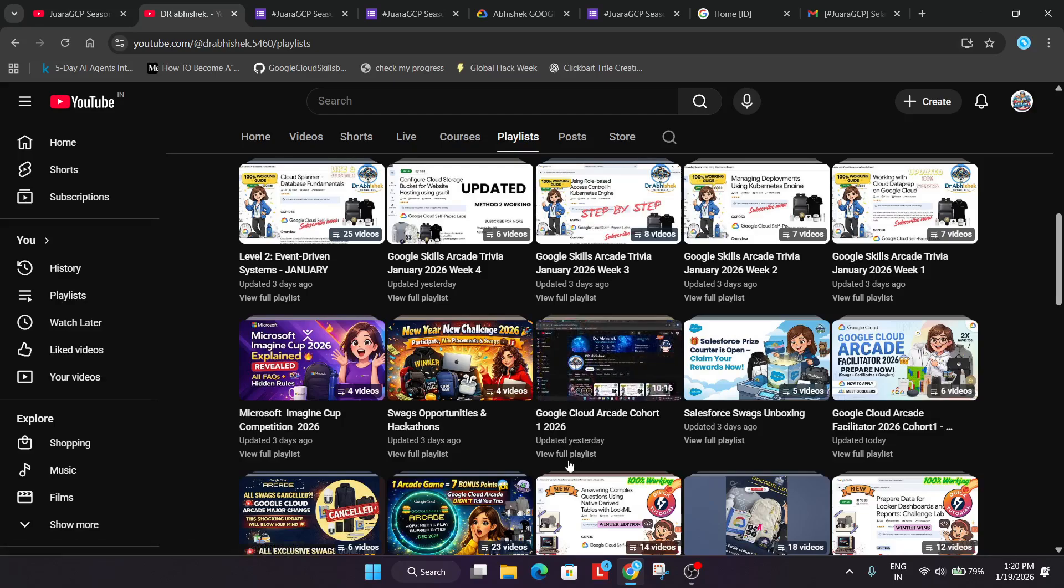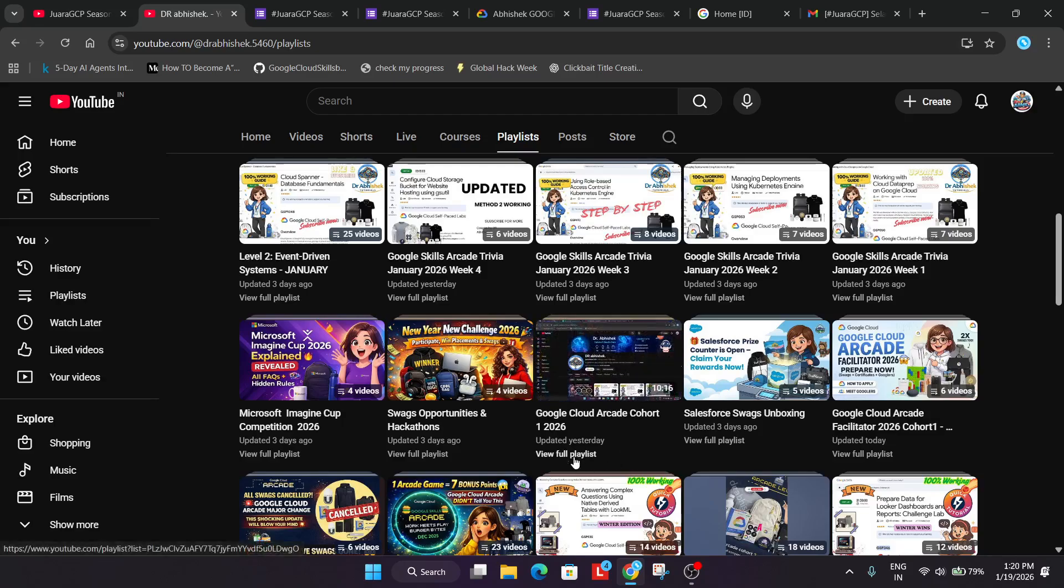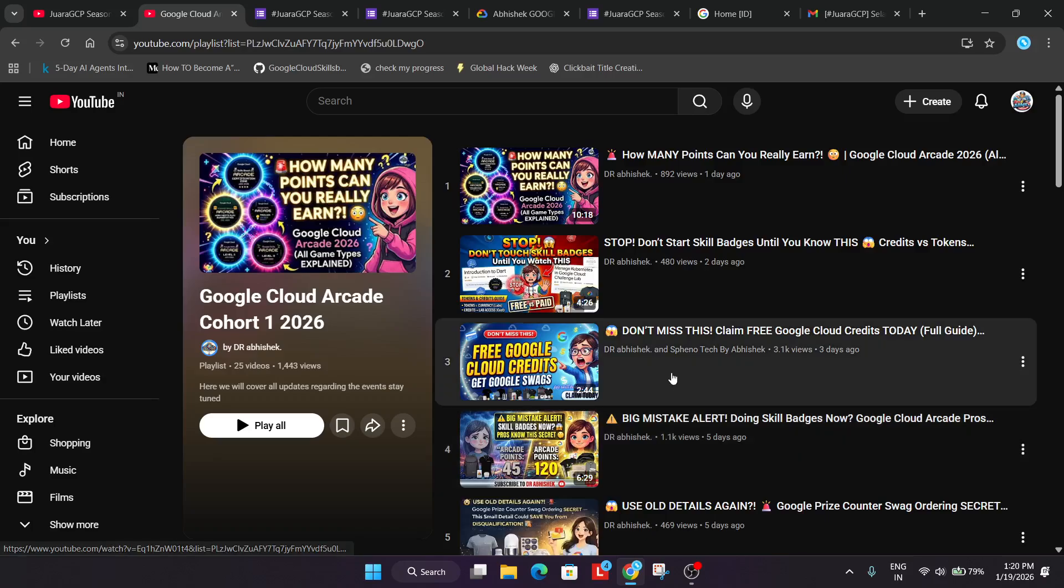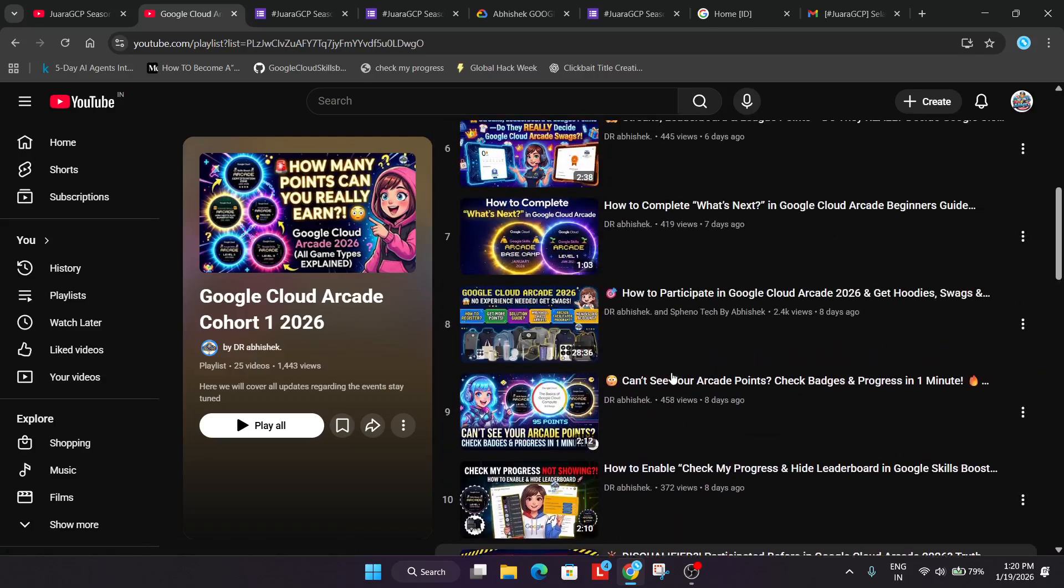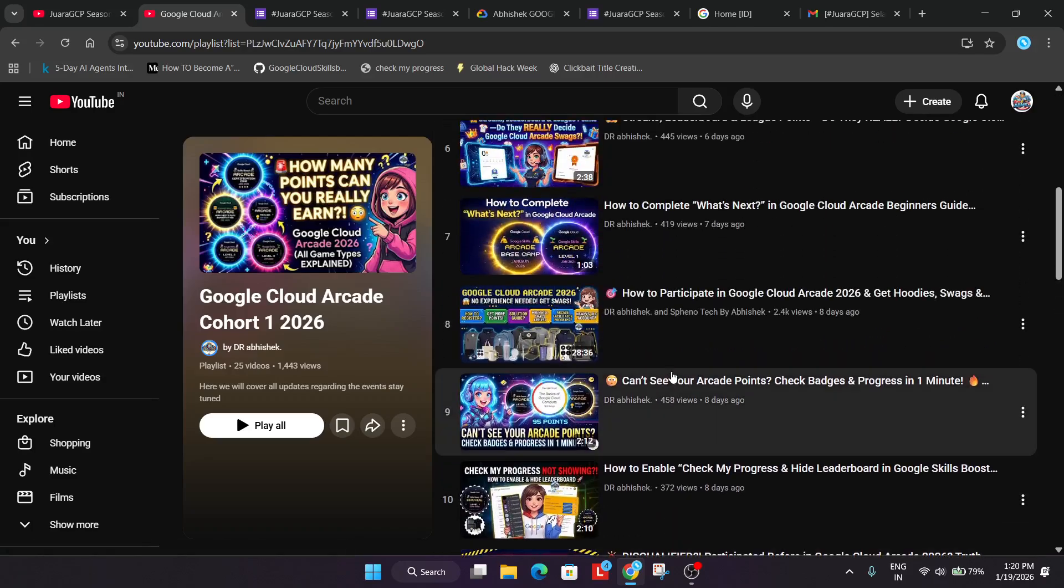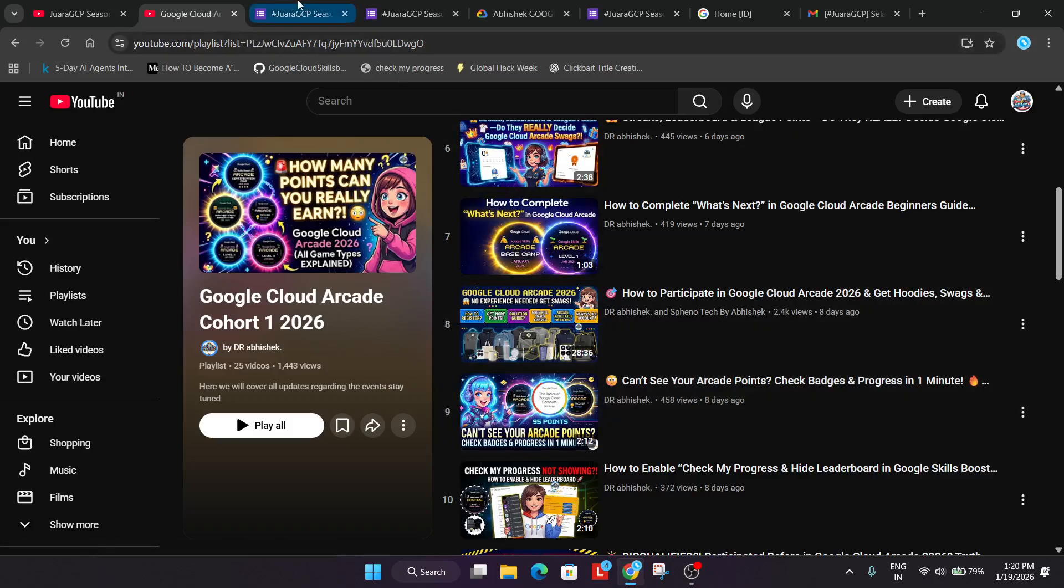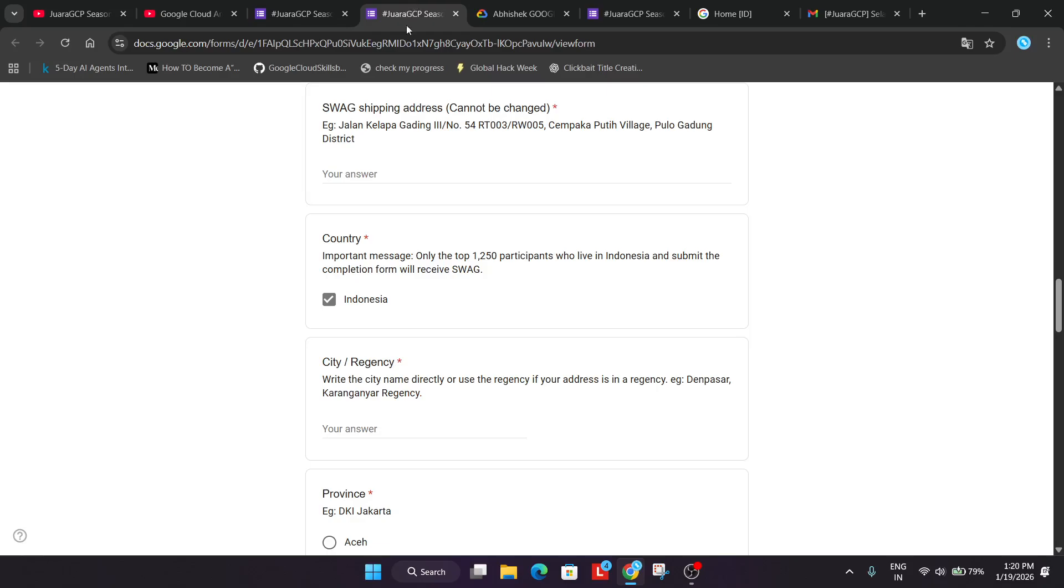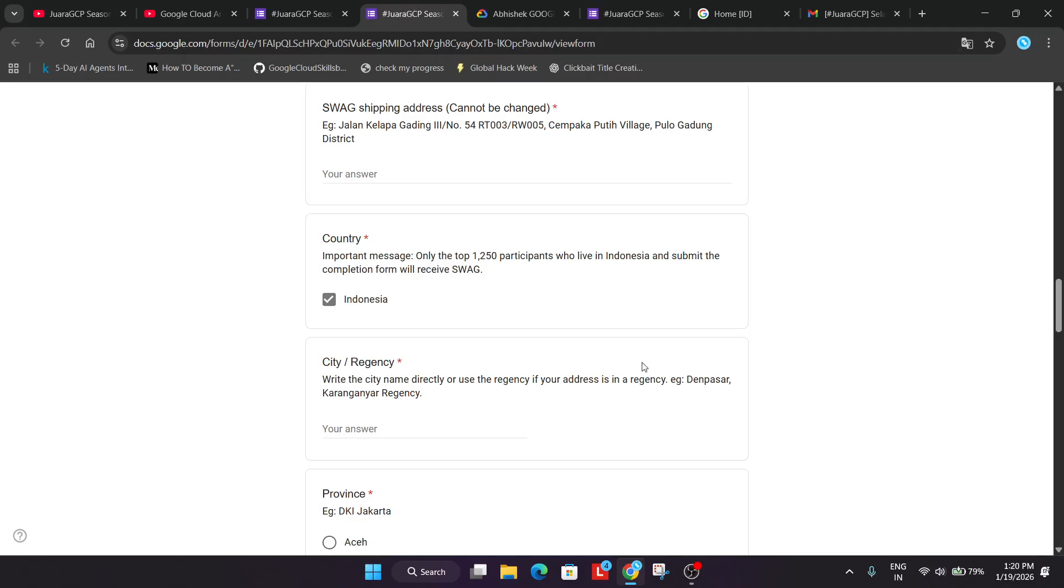Here is our complete playlist guide. So let me just open it here. How to register all the things are shared over here. I will link the video for ease of access. You can easily participate in the event. Now let me just show you the next process.